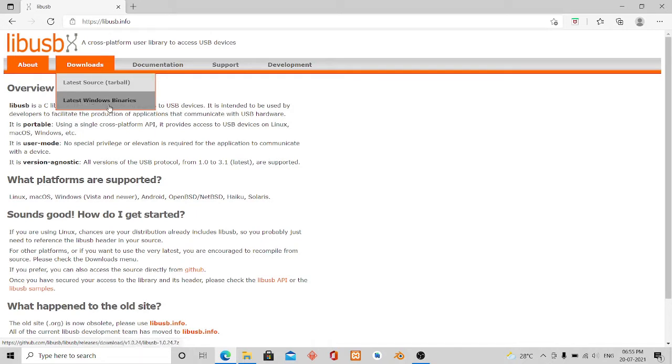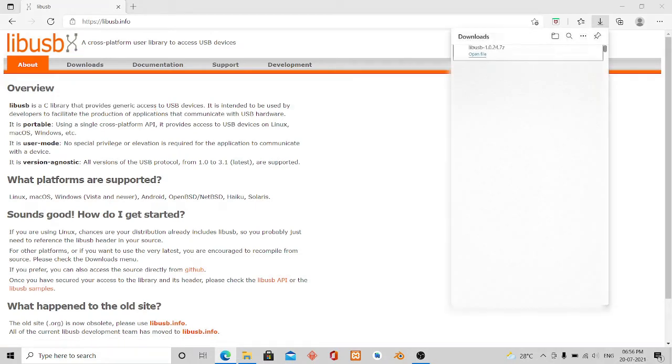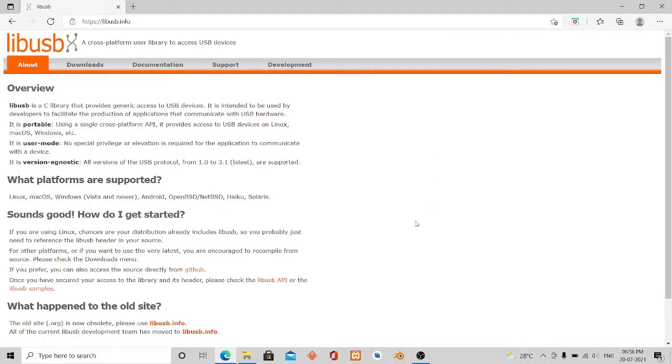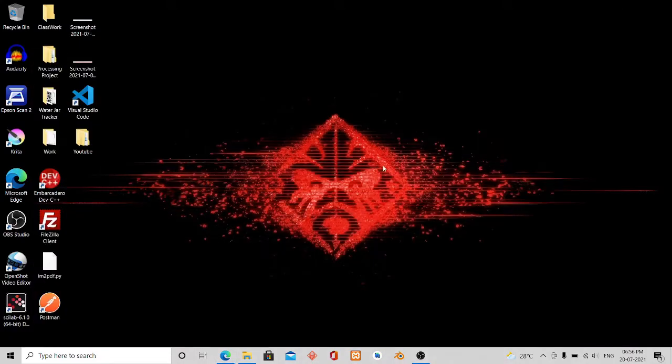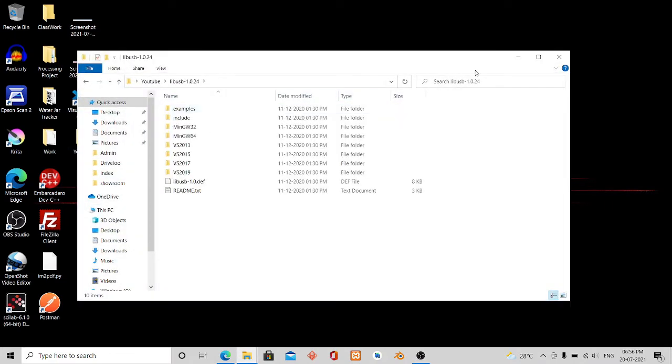If you click on the latest Windows binaries it will start the download. I have already downloaded that file, let me show you. When you download the zip file, extract it to a folder.